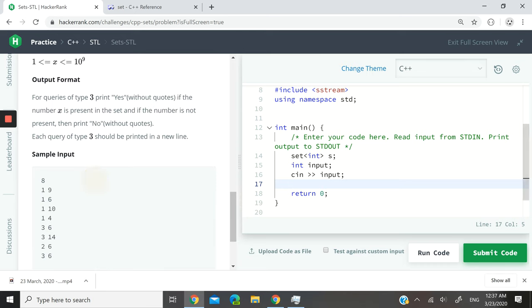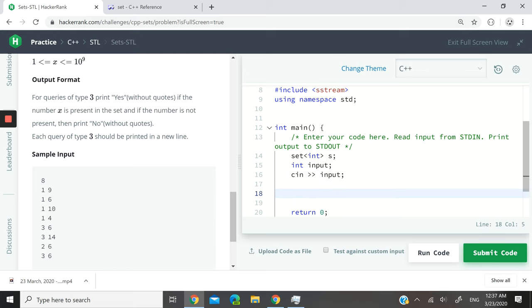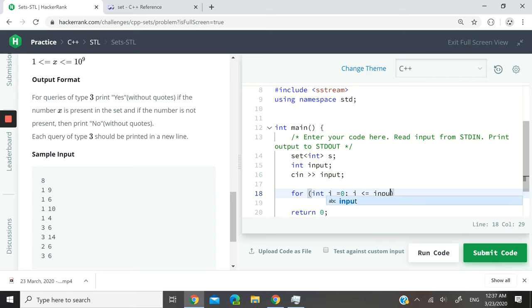Next, we want to have a for loop: int i = 0, i is less than or equal to the inputs. And here I'm saying less than or equal because the first line actually, when you run this program with the HackerRank compiler, the first line after eight is going to be an empty line.